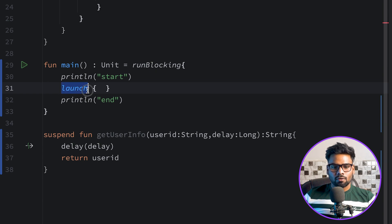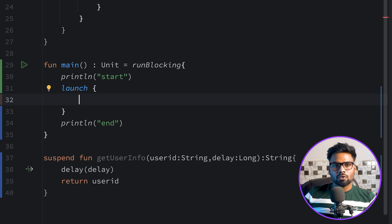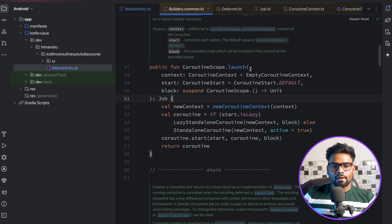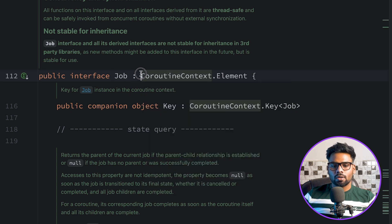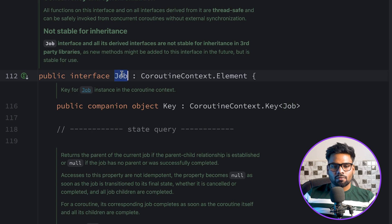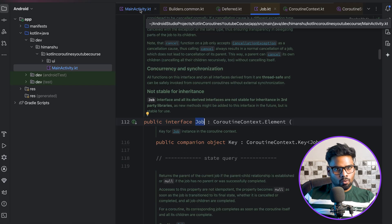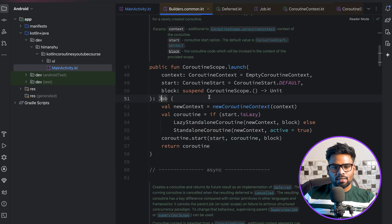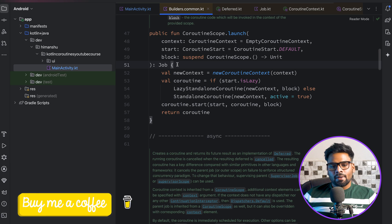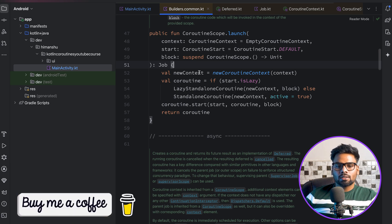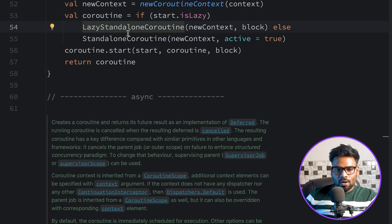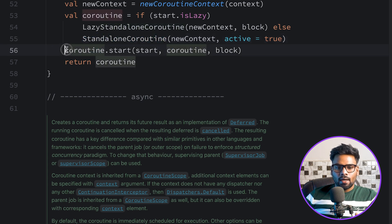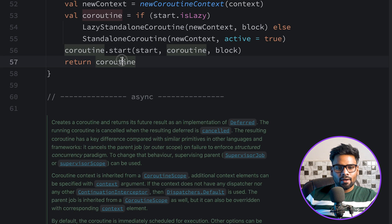The lambda inside launch is a suspendable extension over CoroutineScope. The return type of launch is a Job — Job is an interface that extends CoroutineContext.Element. We'll discuss Job in detail in later videos; for now just understand it as a normal job. Looking at the implementation: it creates a new coroutine context, checks if start is lazy (uses lazy standalone coroutine), otherwise uses standalone coroutine, and at the end starts the coroutine and returns a Job.